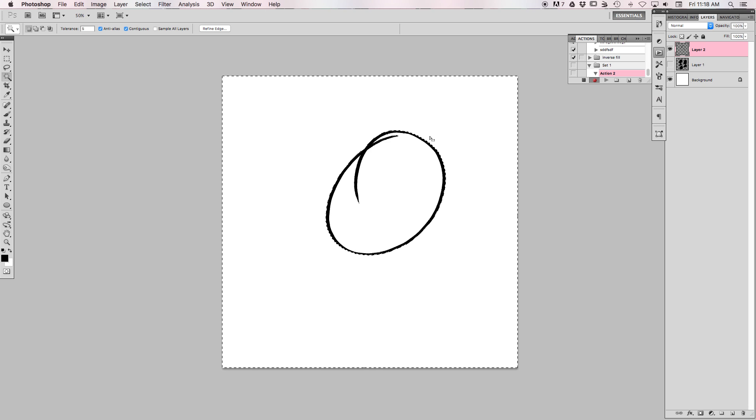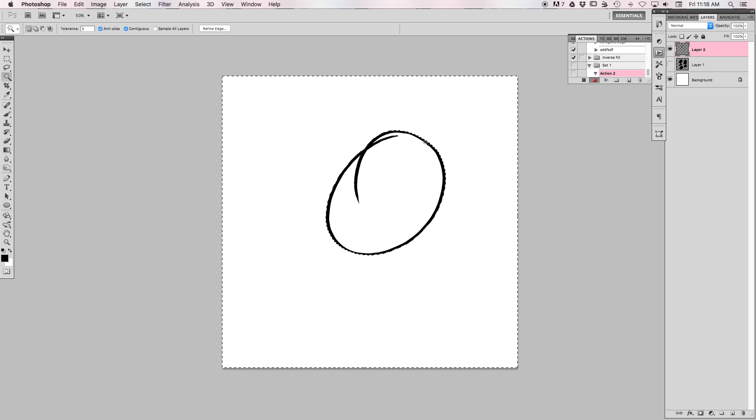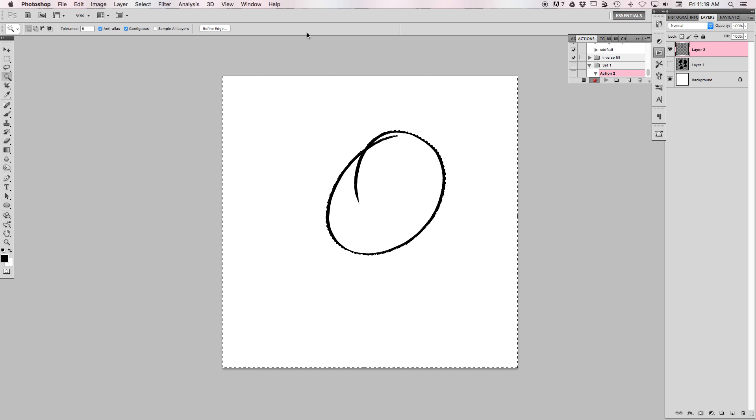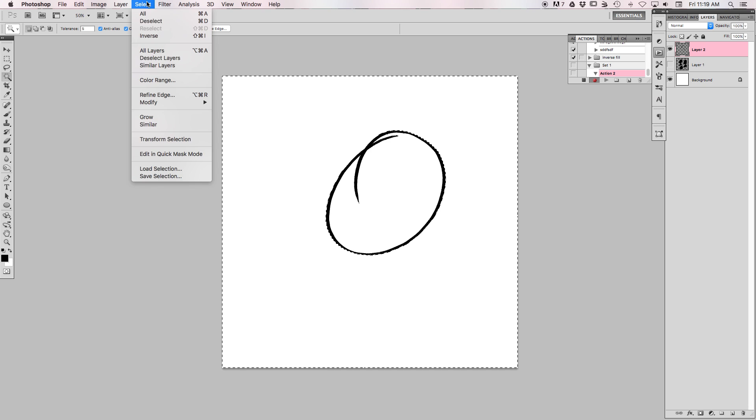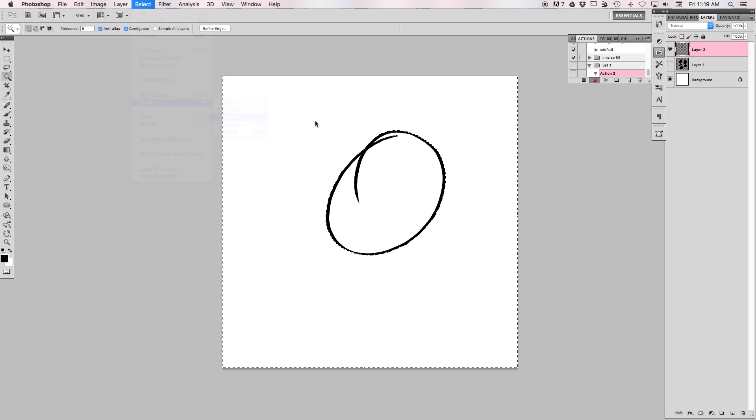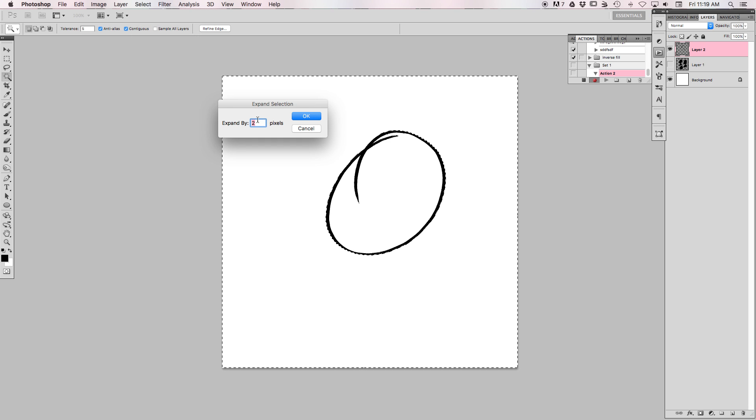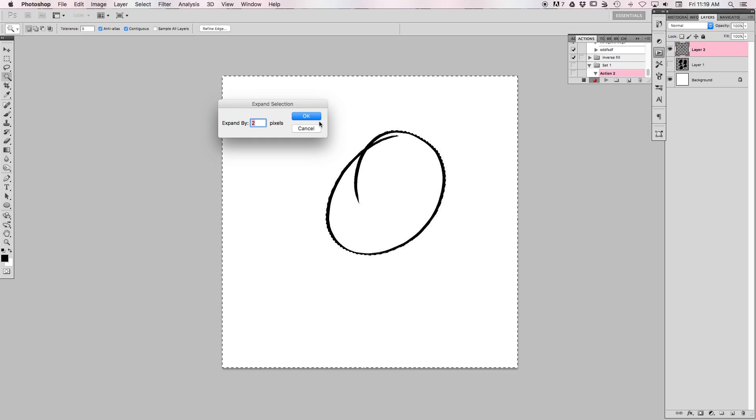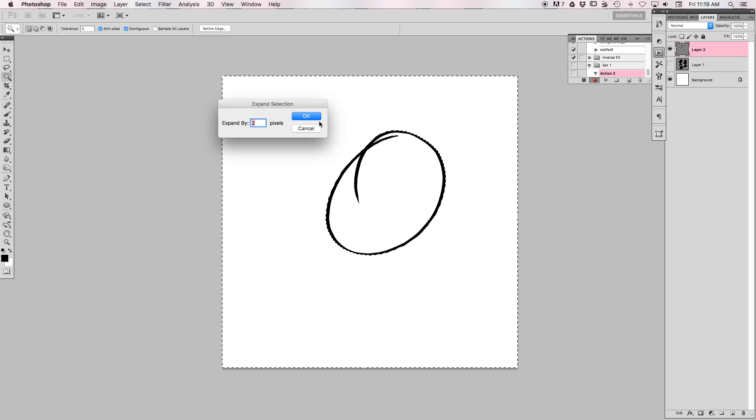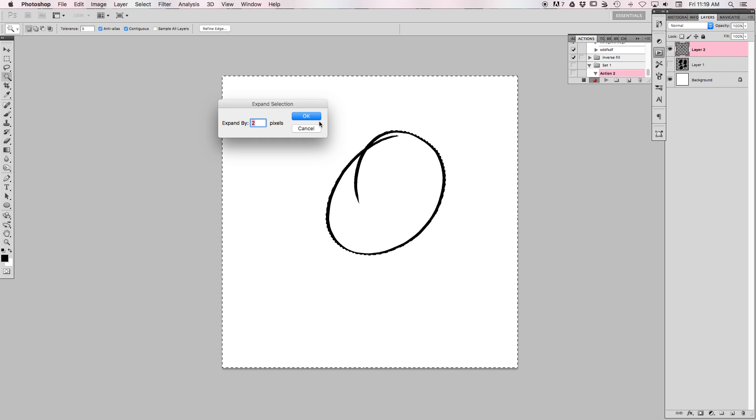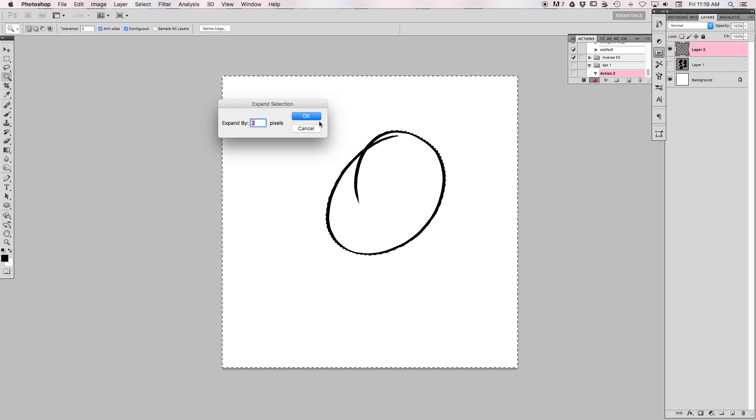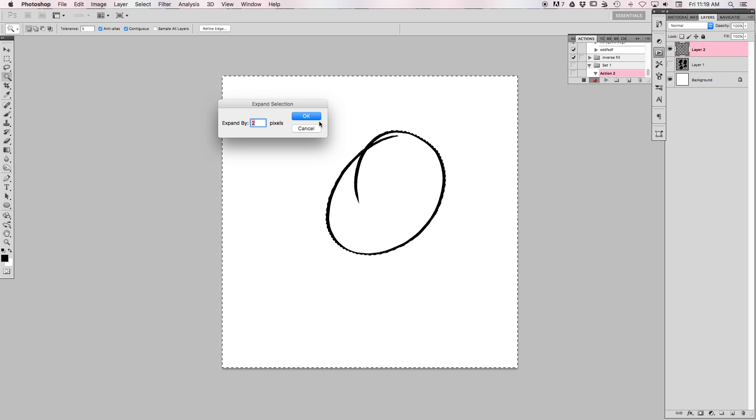You already have this selected - you don't want to record selecting it. Then you go Select > Modify > Expand. I have mine to expand by two pixels. You can change it differently depending on how thick your brush strokes generally are, but two pixels I find is the best one for my range where I use a brush that's generally between 10 and 20 pixels.